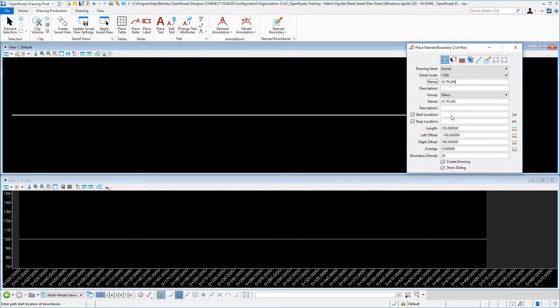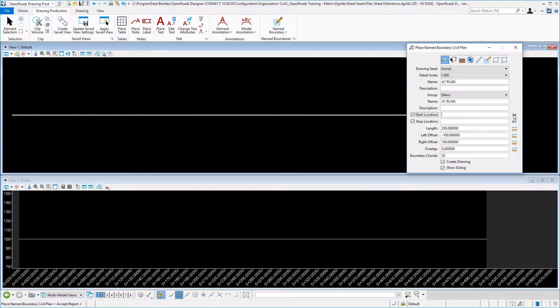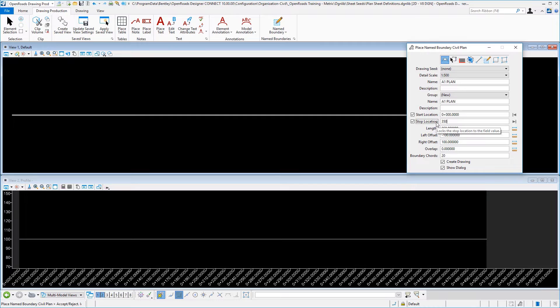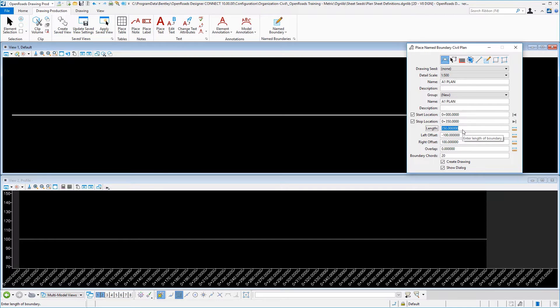Then on the start location, you can select in there and pick the alignment. Hit the left arrow. This is a metric full size sheet that we have set up on our A1 for 350 meters, so I'll put 350 for the stop, which matches up with the length.